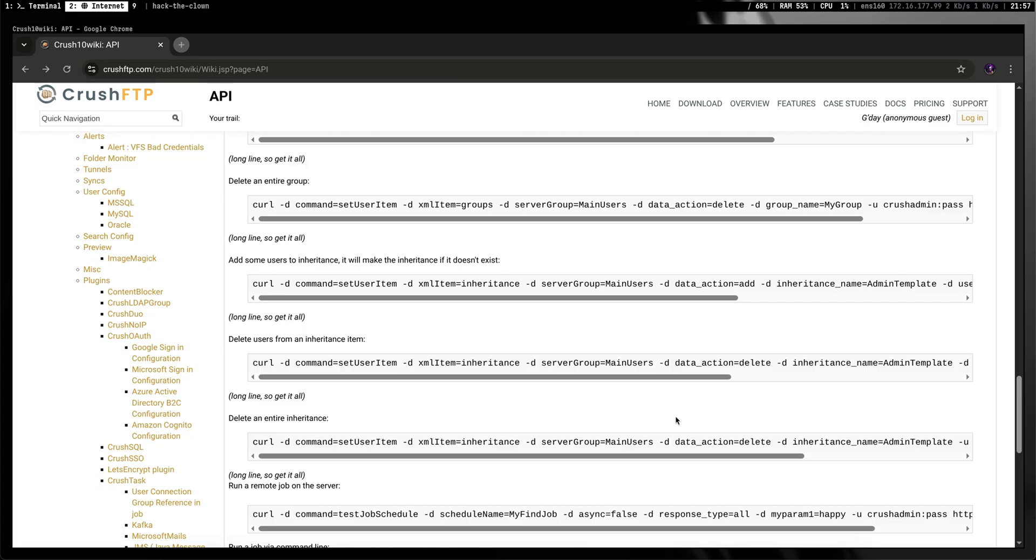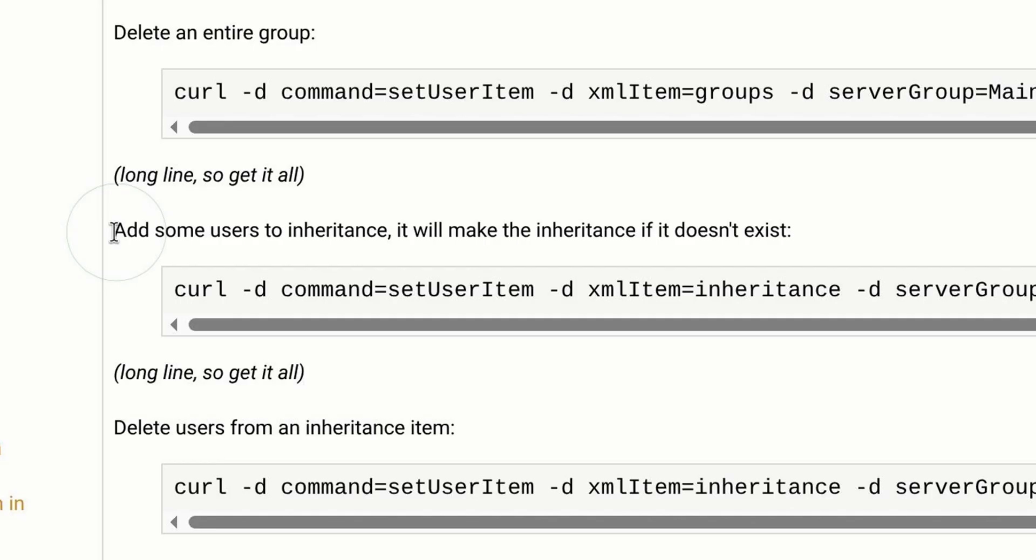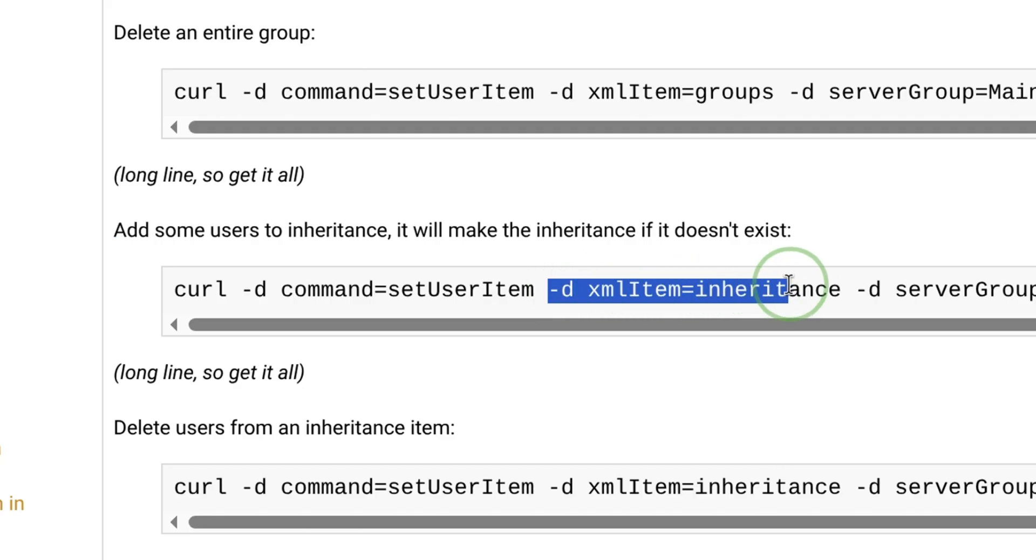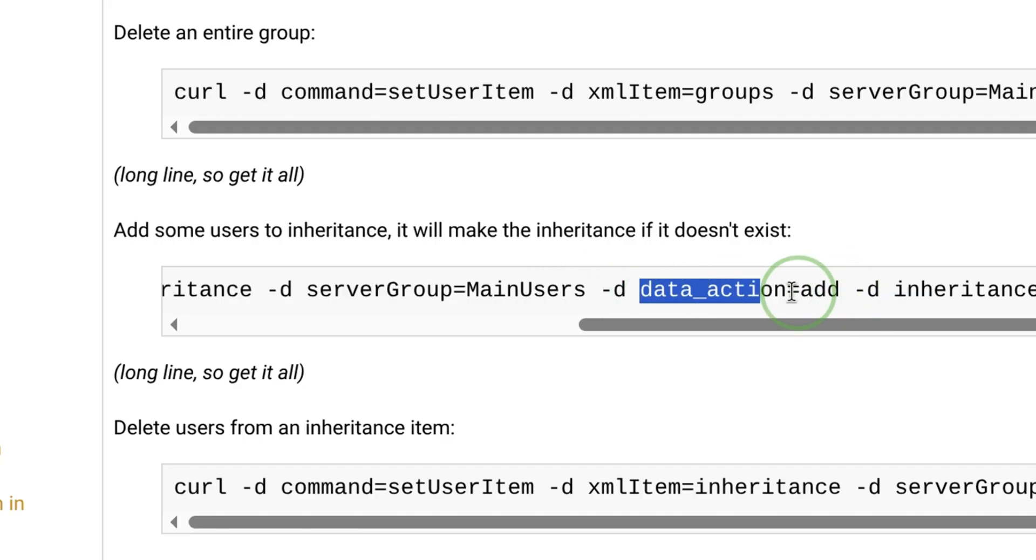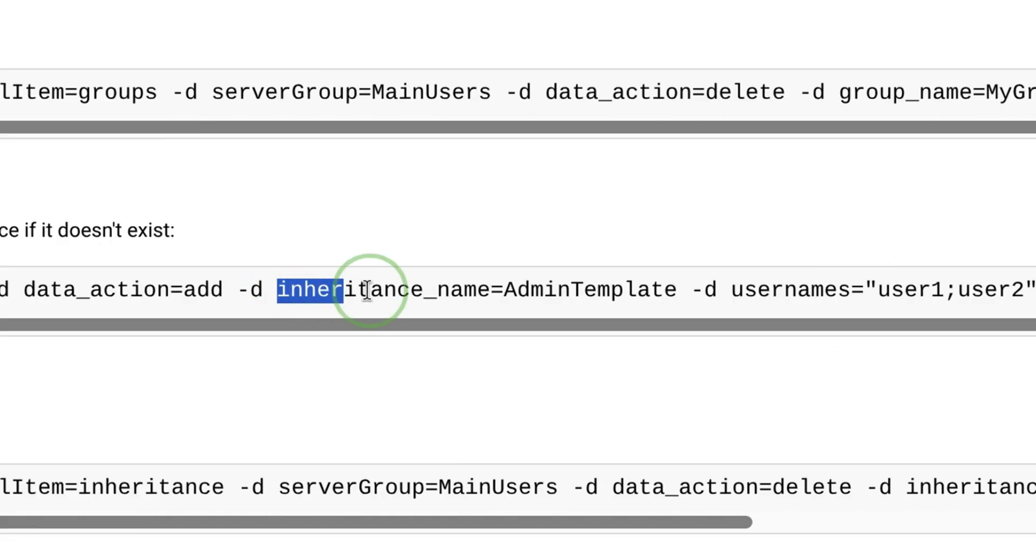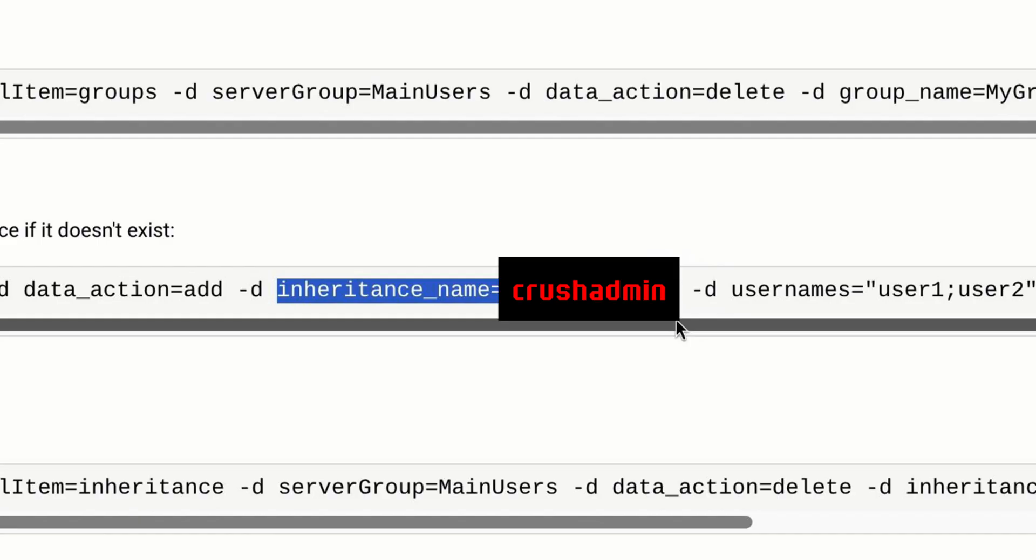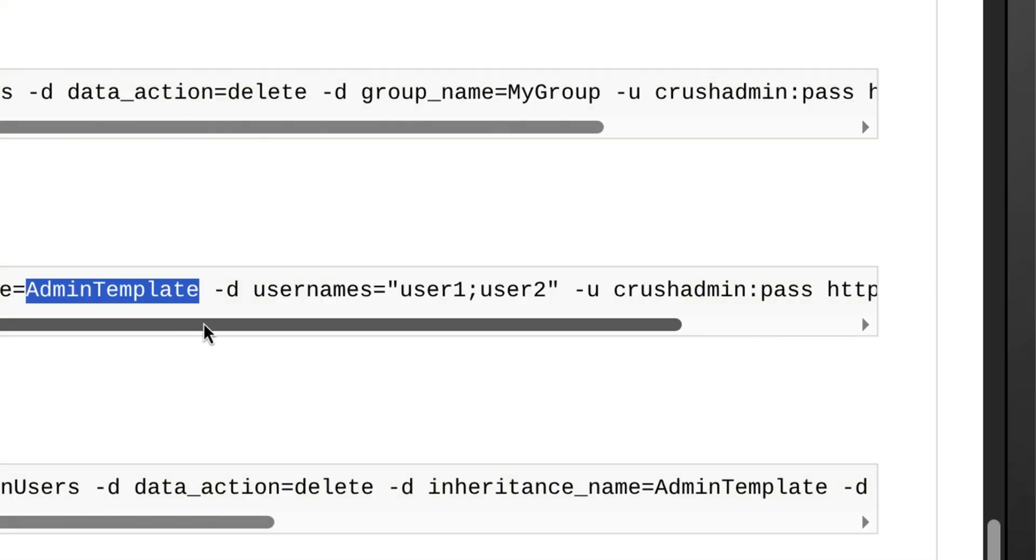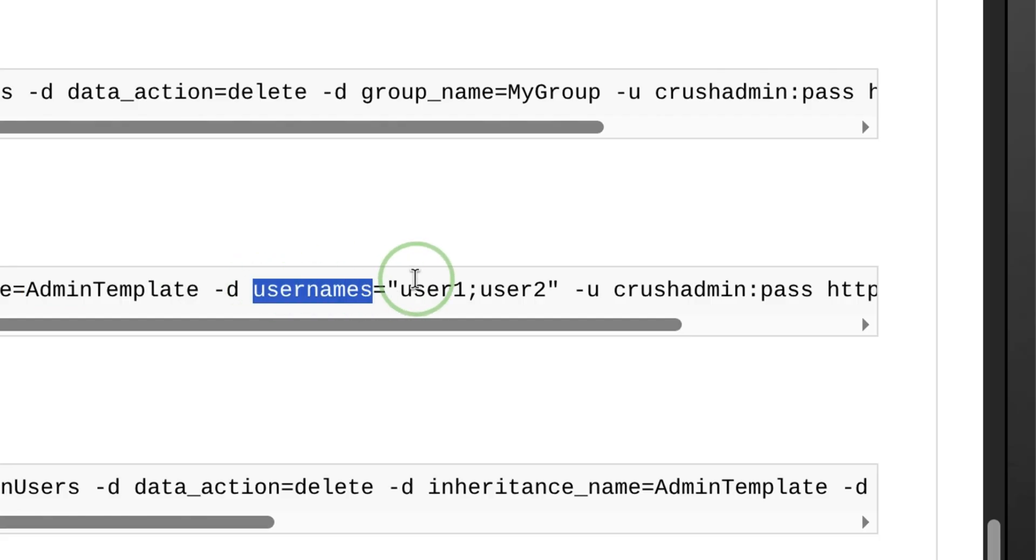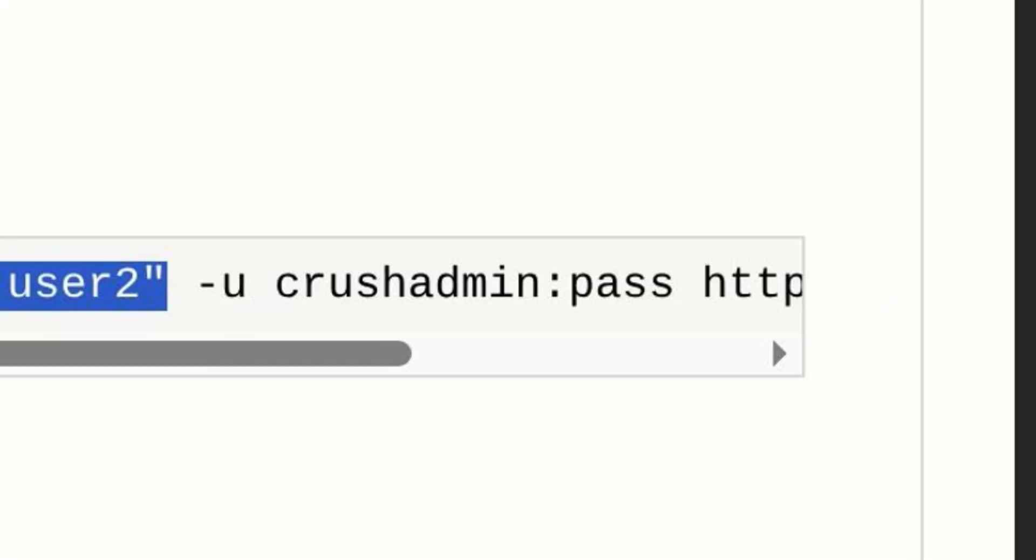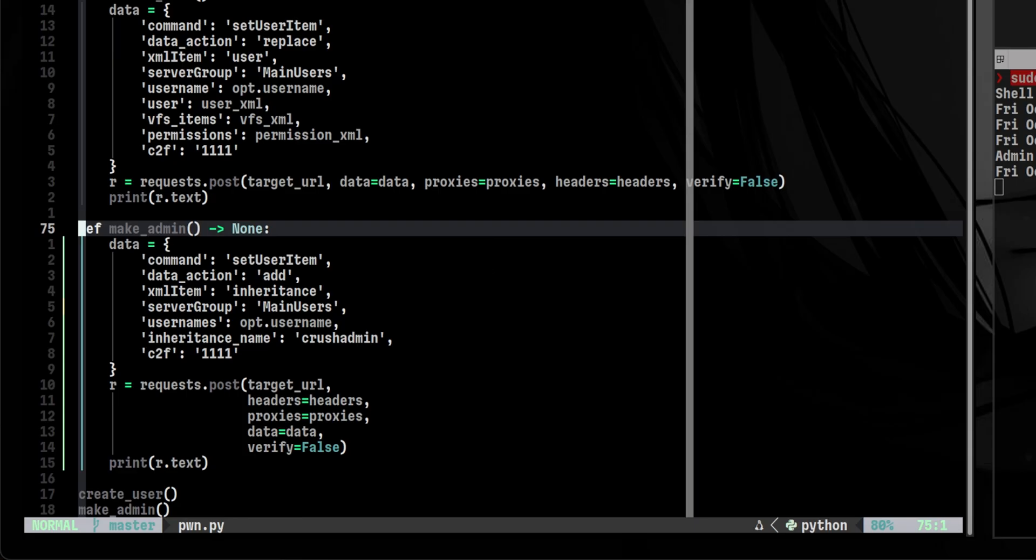The last part will be easy. We just need to make the user an admin. In Crush FTP, we can do that using inheritance. The payload is very similar on how to create a regular user with very few differences. The XML item is inheritance. Data action is add instead of replace. And the inheritance name must be set. This is the user we would like to inherit the permissions from. In our case, we need to inherit it from the admin user which is Crush Admin. After that, we need to pass our target user which in this case is Clown. Finally, notice also that we no longer need to pass any XML files.